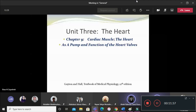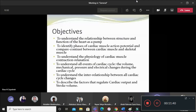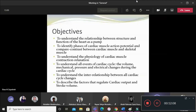So let's look at the heart as a pump. Let's go over our objectives for the first couple of lectures. First of all, we need to understand the relationship between structure and function as a pump — how structure serves function. Second, we need to look at the cardiac action potential, which is very important in the function of the heart.